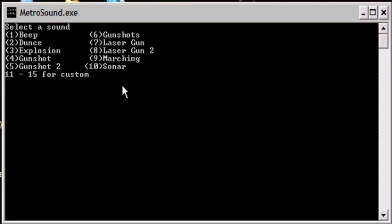It can make a metronome ticking, a constant ticking at any beats per minute you select, and you can choose sounds. You can even add custom sounds to it.